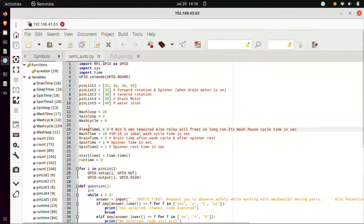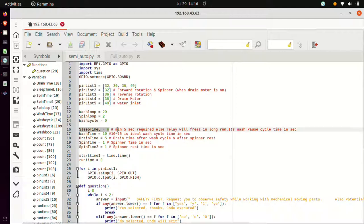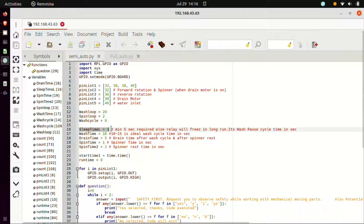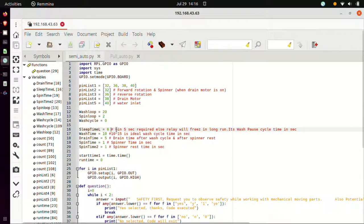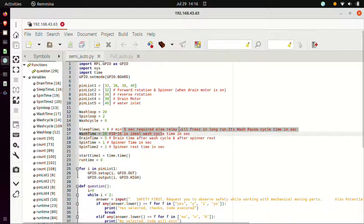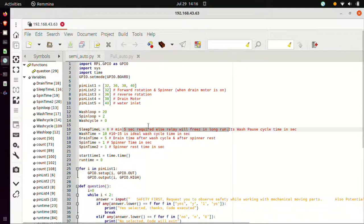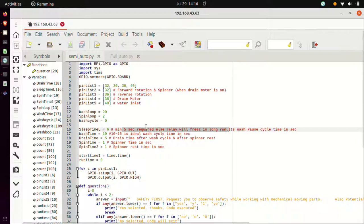Next is sleep time. Sleep time defined over here is six seconds. This is a pause in between the forward rotation of wash motor and the reverse rotation of the wash motor. So this should be minimum five seconds because if it is less than that, then the relay will freeze in the long run. Because the relay channels we use are not of good quality, they tend to freeze in the long run.